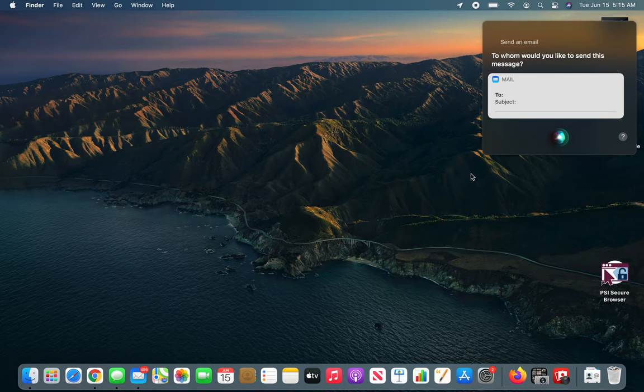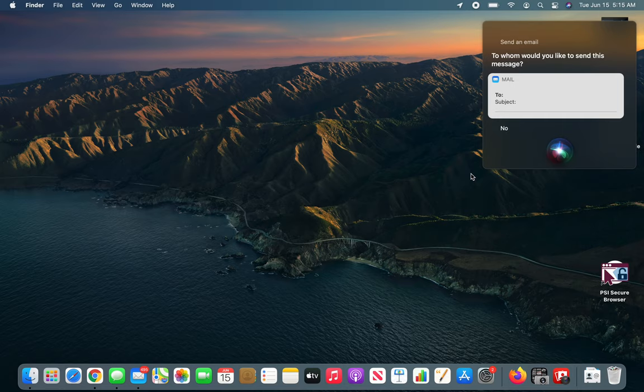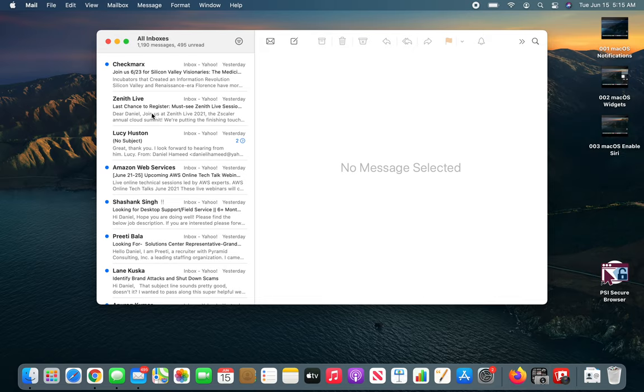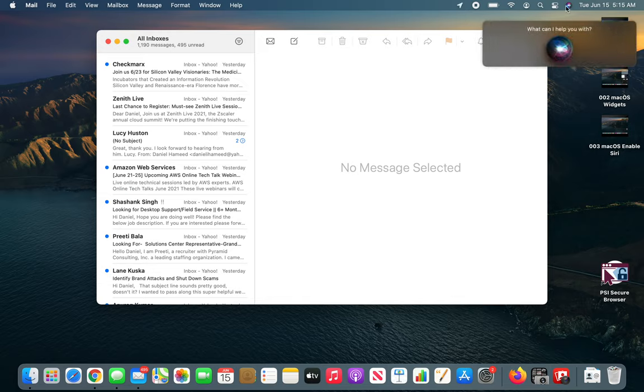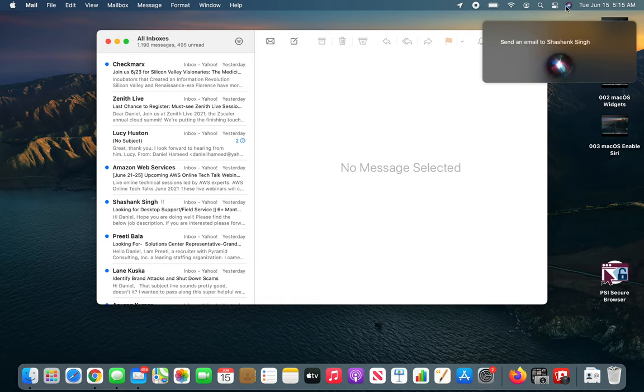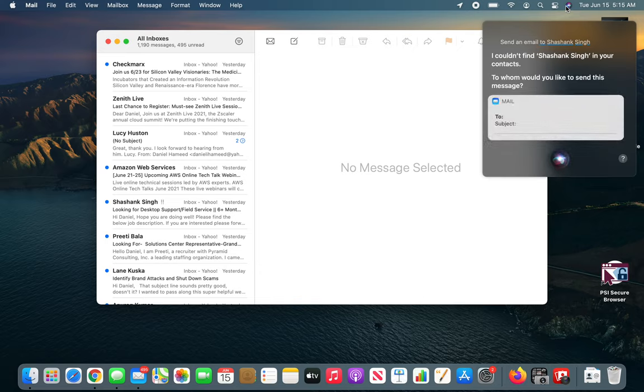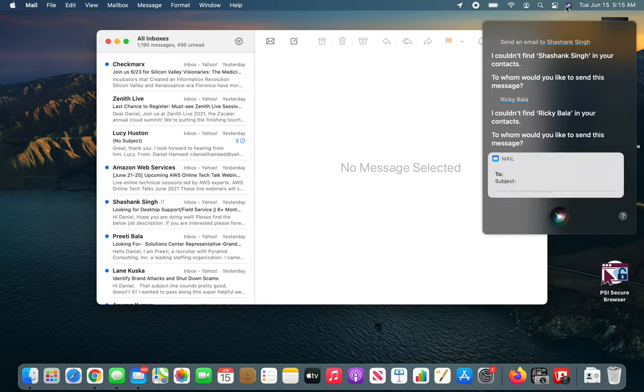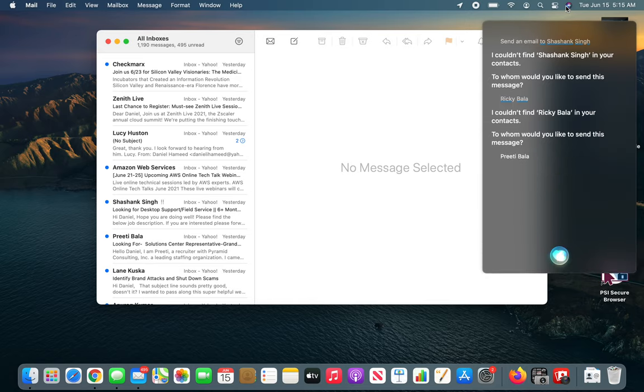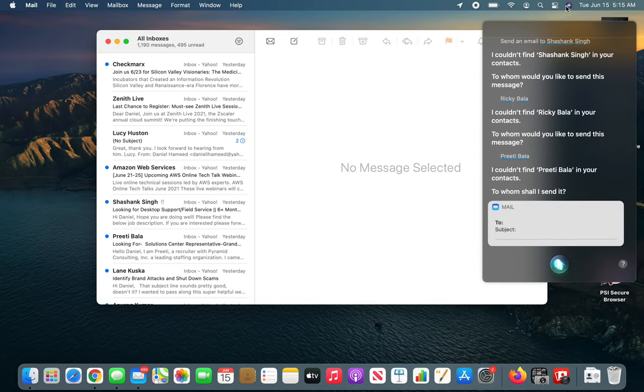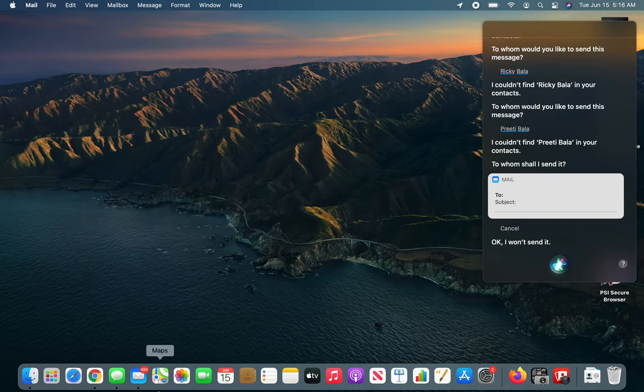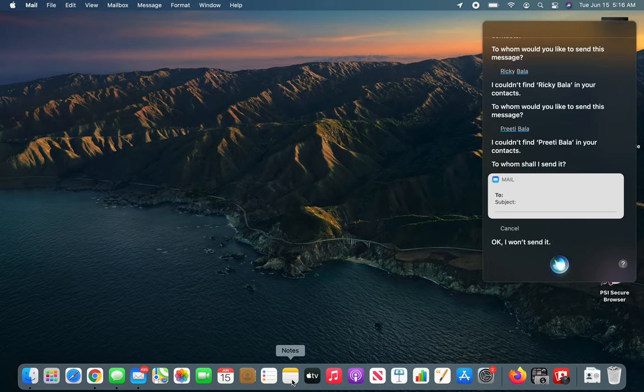To whom would you like to send this message? After trying several names including Shashank Singh and Pretty Bala, Siri couldn't find them in my contacts. Cancel. Okay, I won't send it. So it looks like I don't have anybody in my contacts. Let's see.